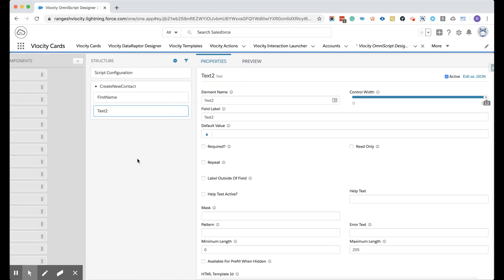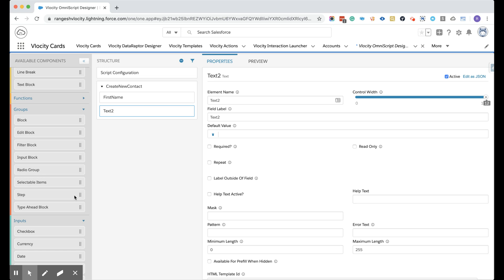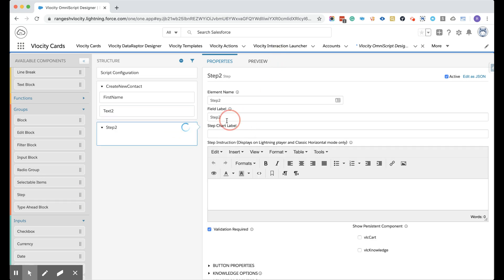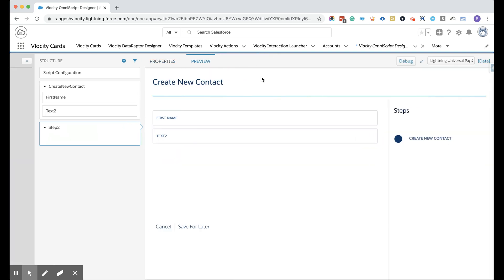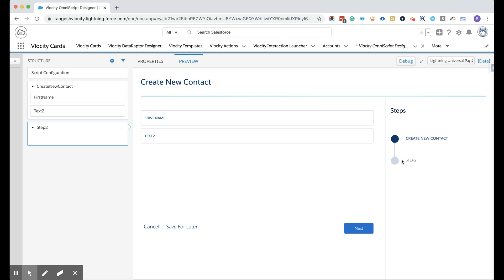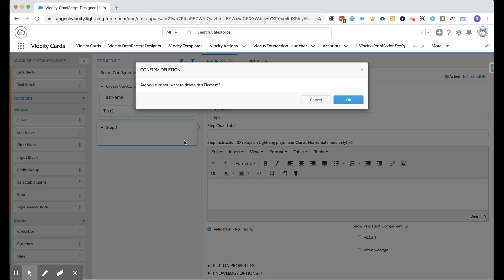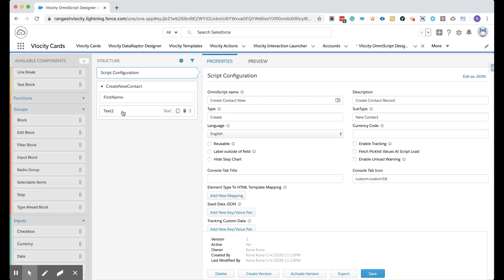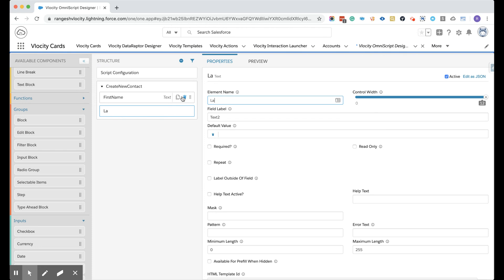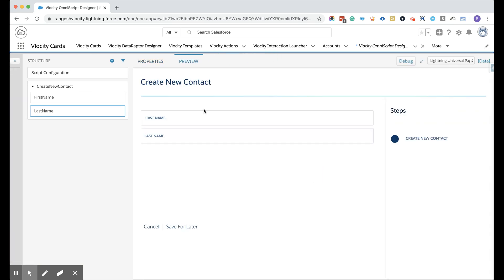If I create another step — go back to the groups and pull that in — and click preview, I'm going to see two steps. For now, let's stick to one step. Let me delete this extra one. Going back to our text field, I'm going to name this as 'LastName.' I added two text boxes: one for first name and the other for last name.